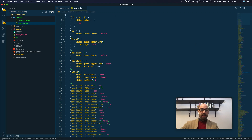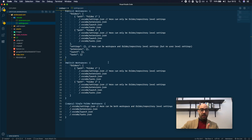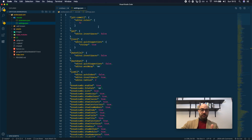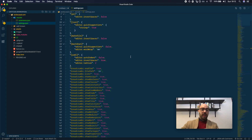Let me show you that. Let me open the settings and go through them. Remember, in an implicit workspace, you cannot have workspace level settings in the settings.json file. Take a look at what happens.